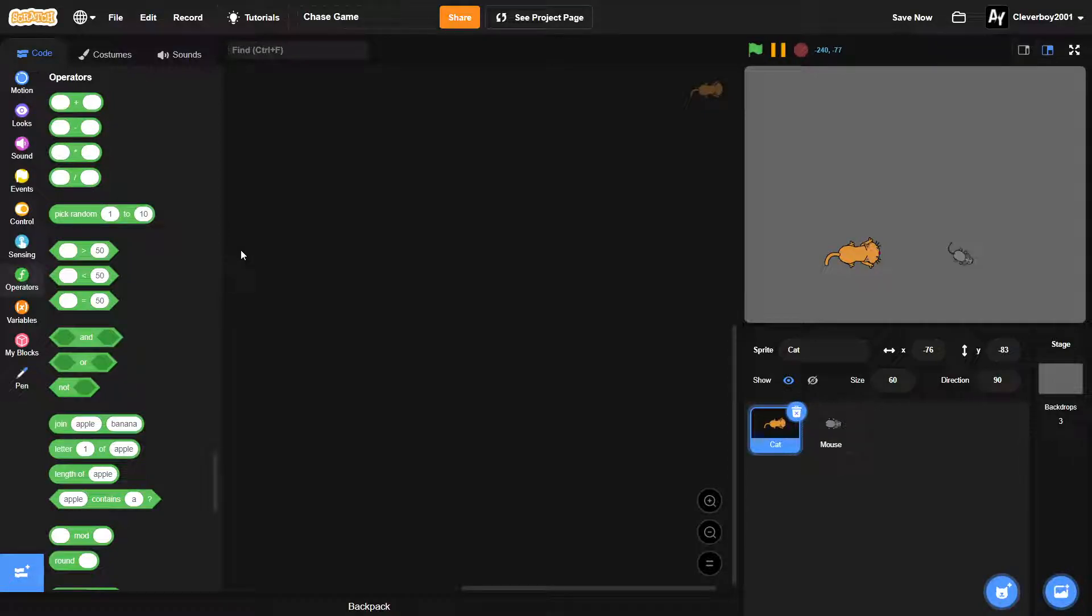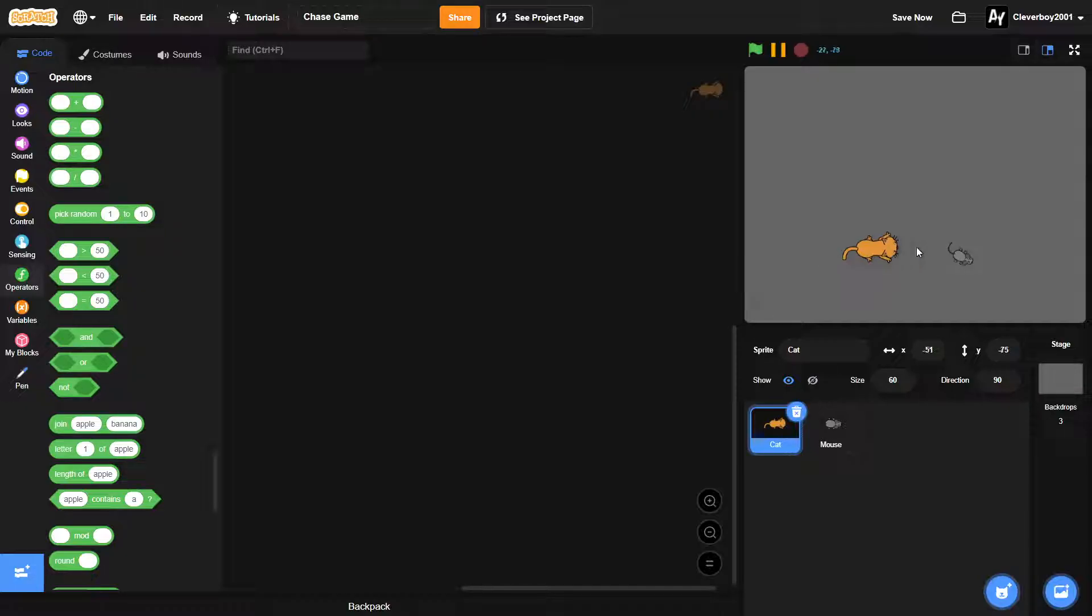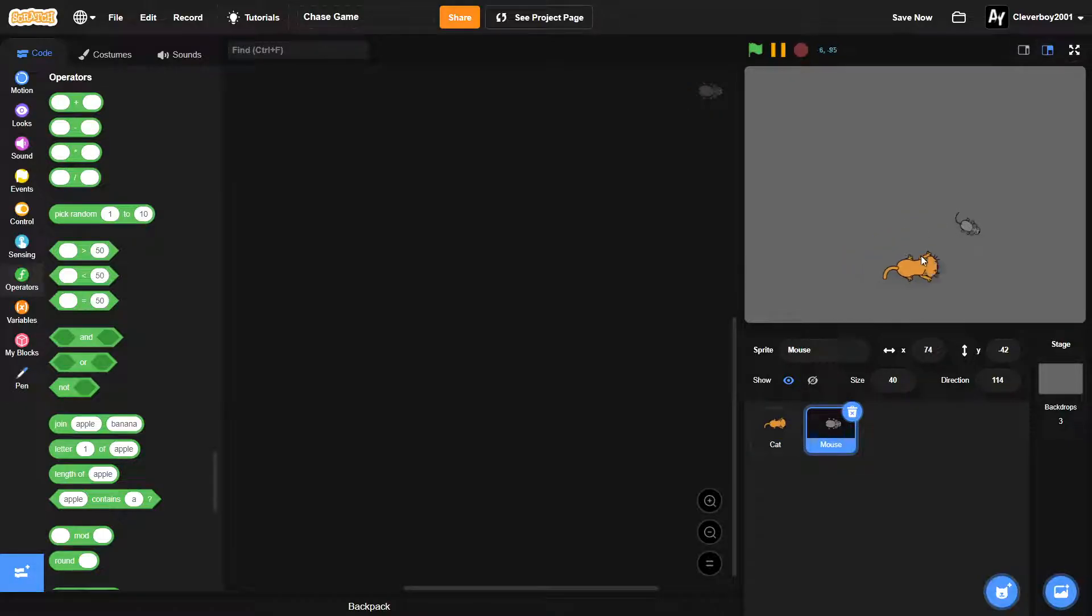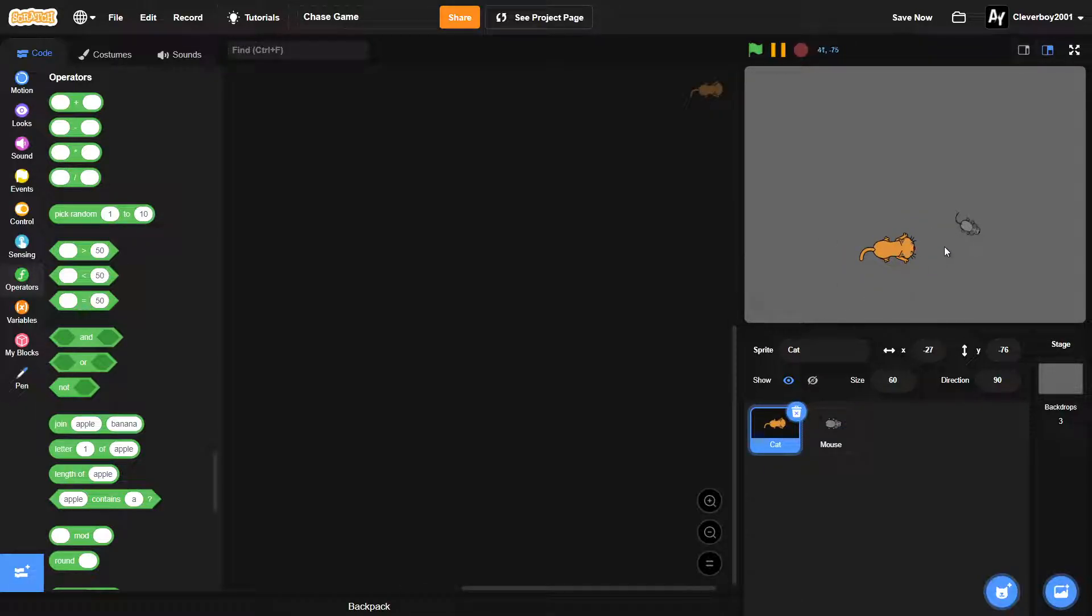Hello guys, welcome back to another Scratch tutorial. In this tutorial I will show you how to make a simple chase game. This game will basically be a cat chasing mice, and if the cat gets a certain score it will win. If not, if the timer runs out, then he loses.